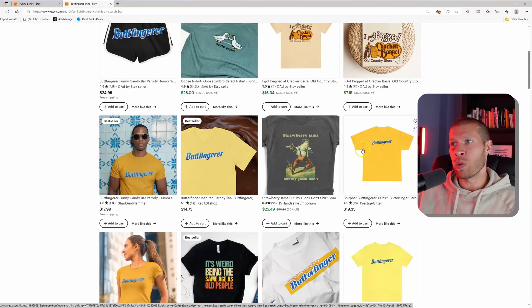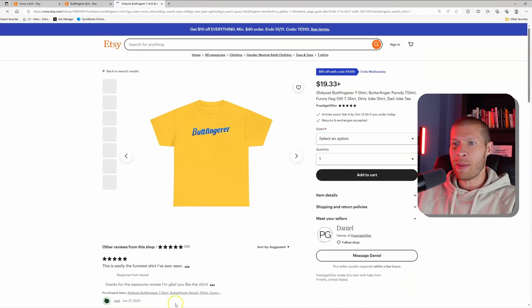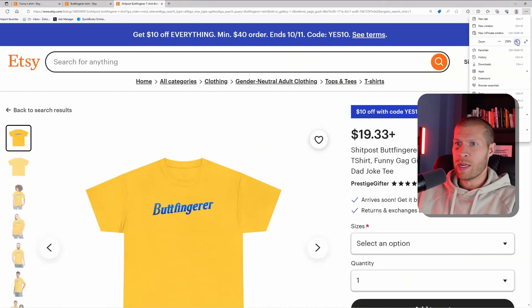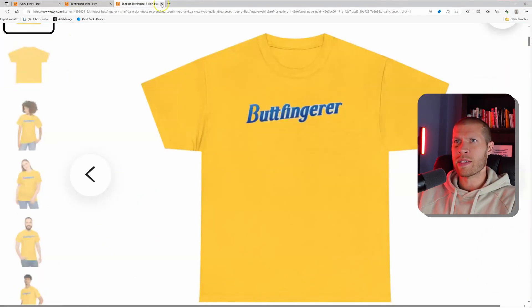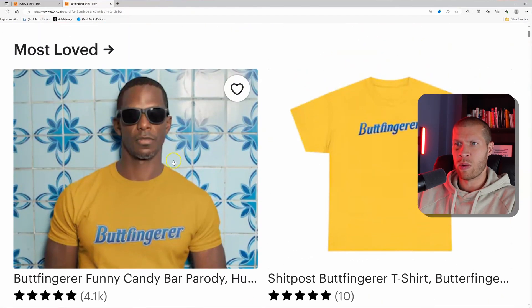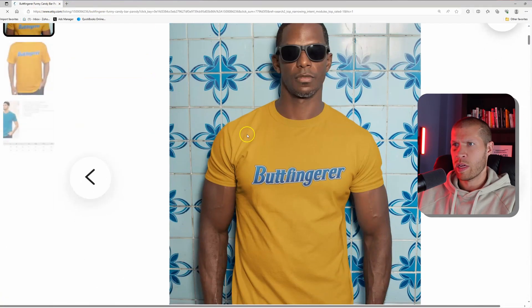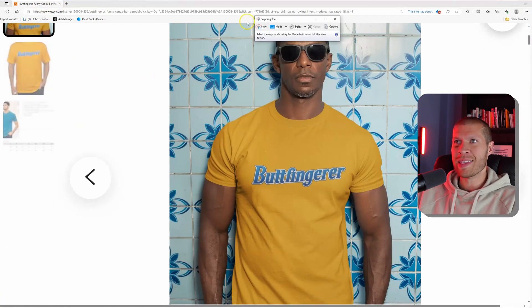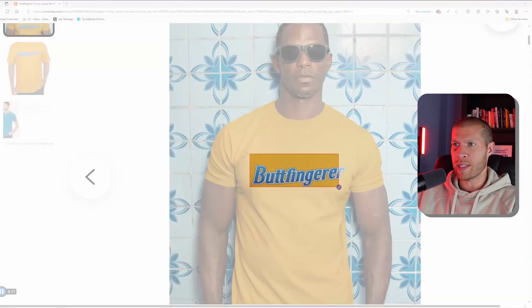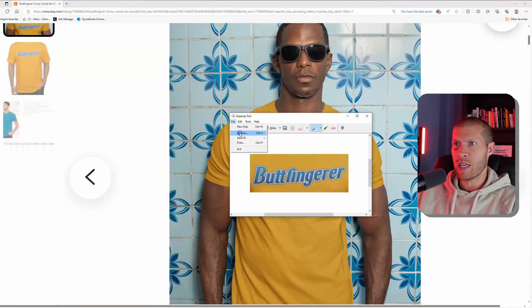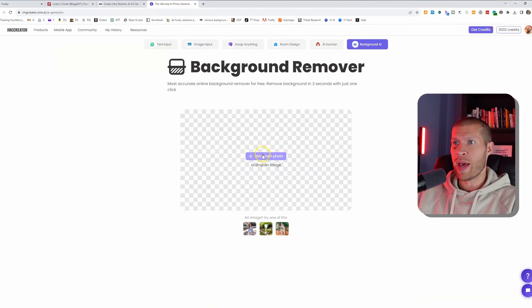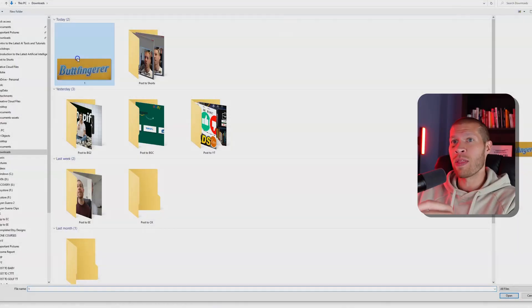But the cool thing about the AI image tool that we just covered is we could take this same exact t-shirt and copy it — make it a little bit bigger. This isn't the best high-quality image, but let's grab this one. There we go, that's better. And then we'll just take a snippet image of it. You could also just right-click and save it, grab the image, save it, and take it back into the background remover.